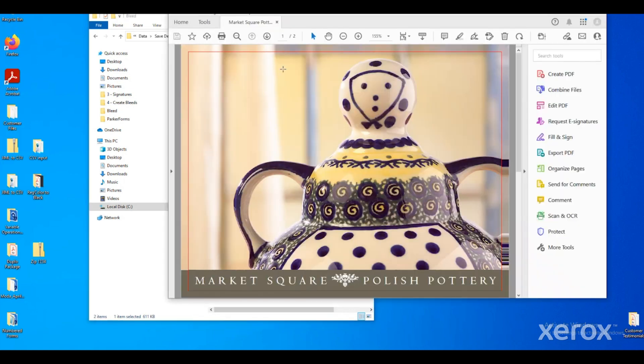And you can see now that FreeFlow Core has added the bleed on the outside trim edge. And now this is ready for imposition.